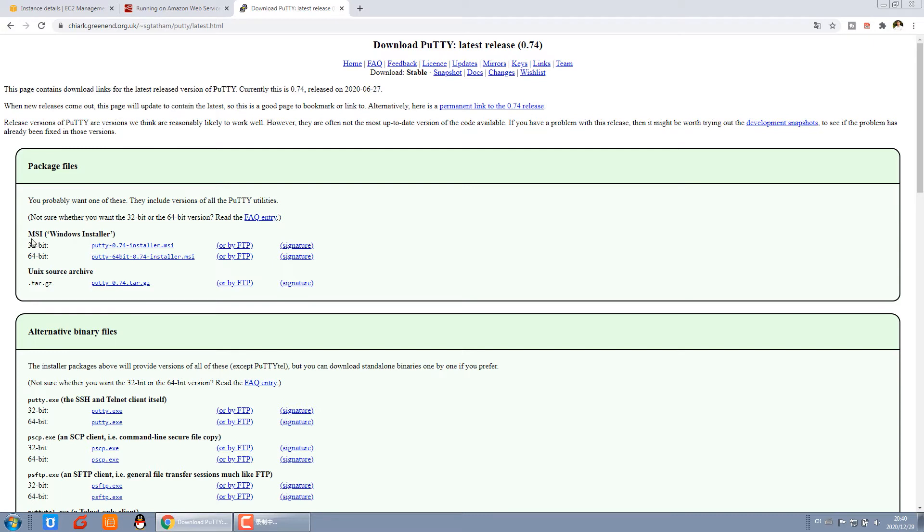You can see which is your operating system version, like Windows 32-bit or 64-bit. You can check this and download. I have already downloaded. If you just download the file and install it, it is very easy.